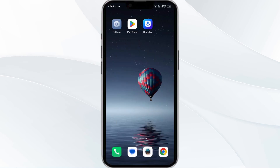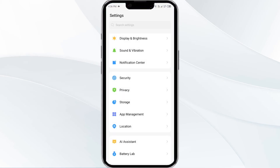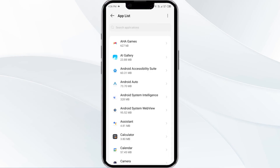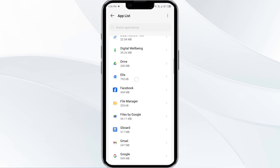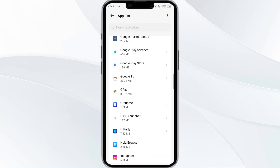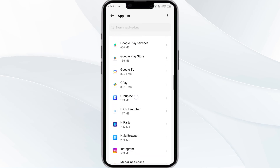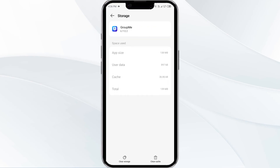Fourth solution is to clear the GroupMe app cache. Clearing the app cache can often resolve performance issues. To clear the GroupMe app cache, go to your phone settings and open app manager. After that, select the GroupMe app from the app list. Then go to storage and cache. Finally, tap on clear cache to clear the app cache.